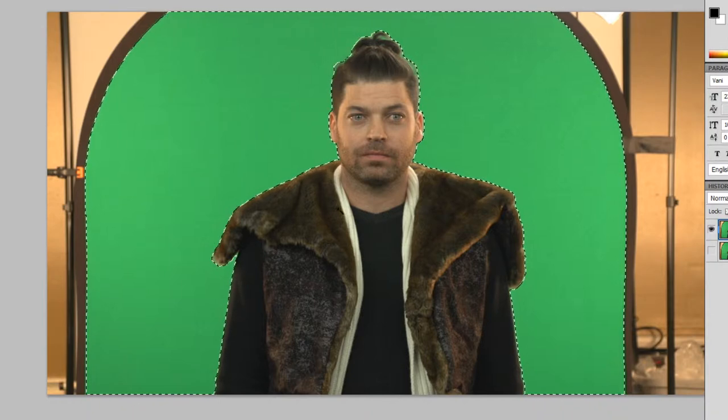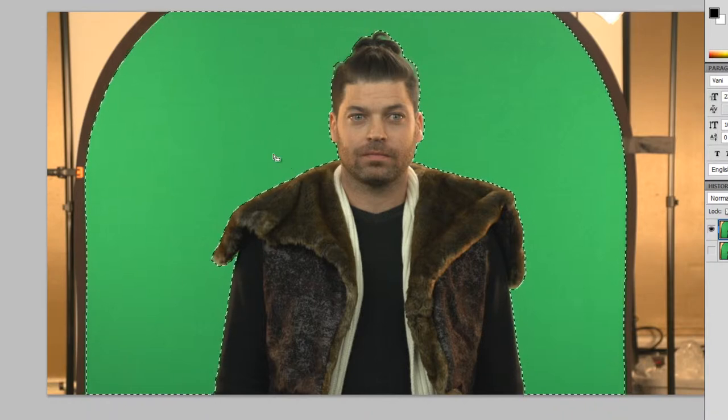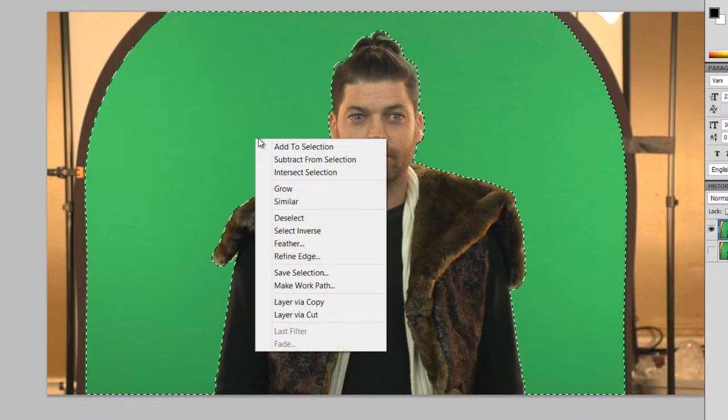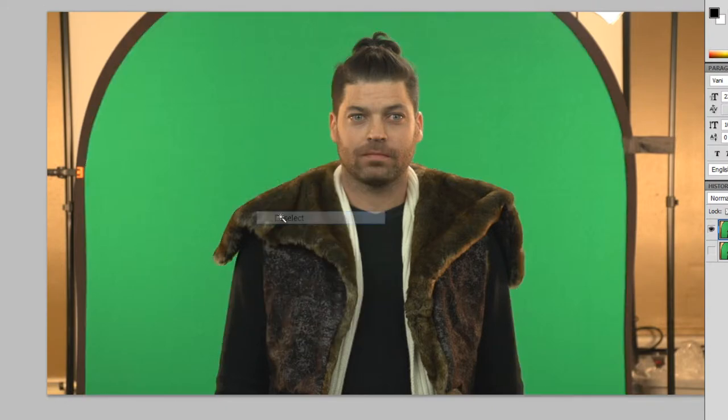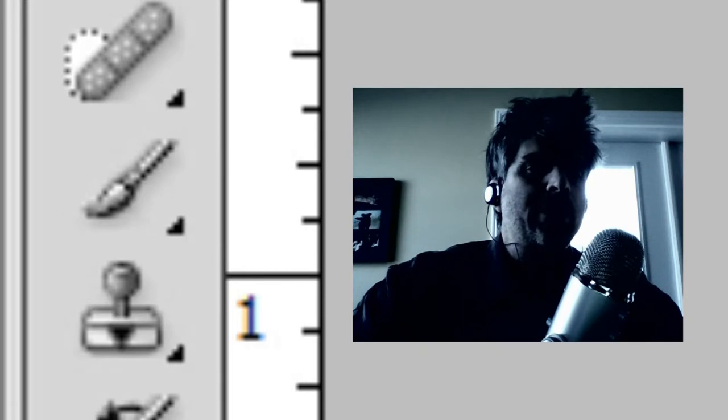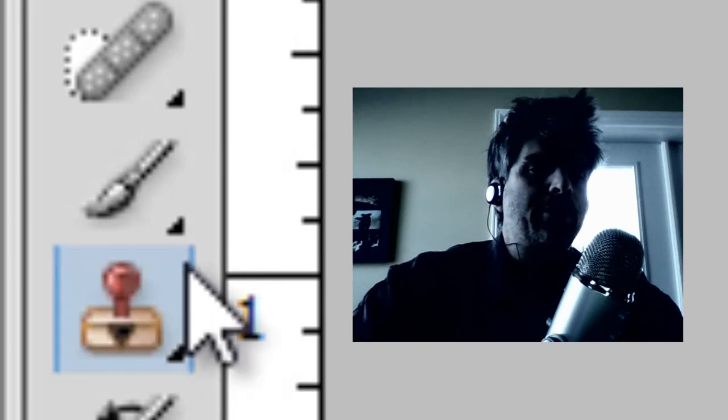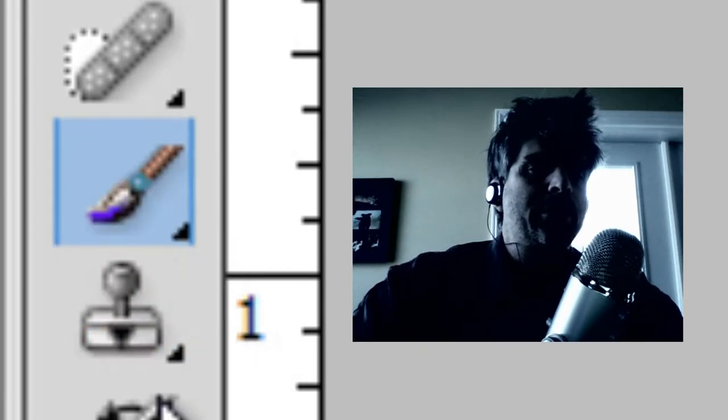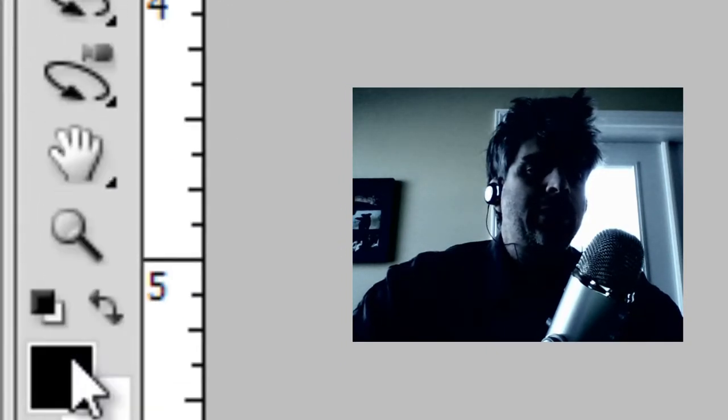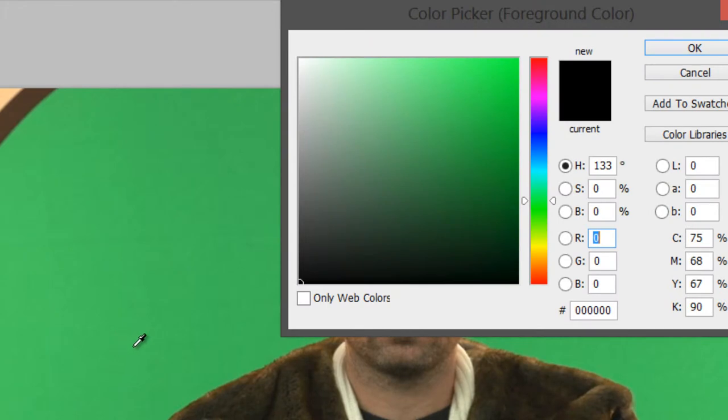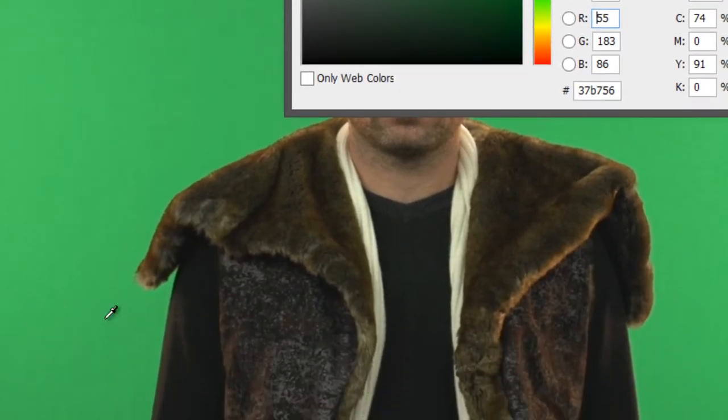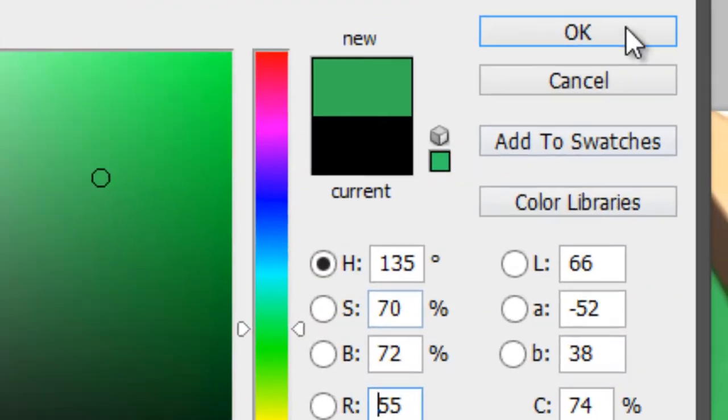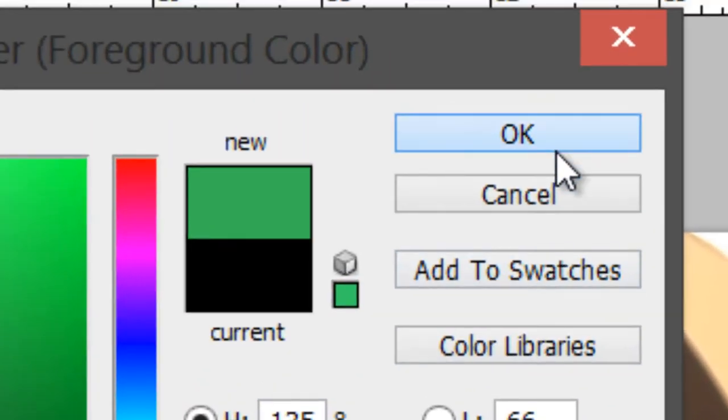Except that Robbie's in the way. So what I'm going to do is I'm going to deselect. And I'm actually going to paint right over Robbie. So using my paint brush tool, I pick a color. And I'm going to pick the green screen color. I'm going to hit OK.